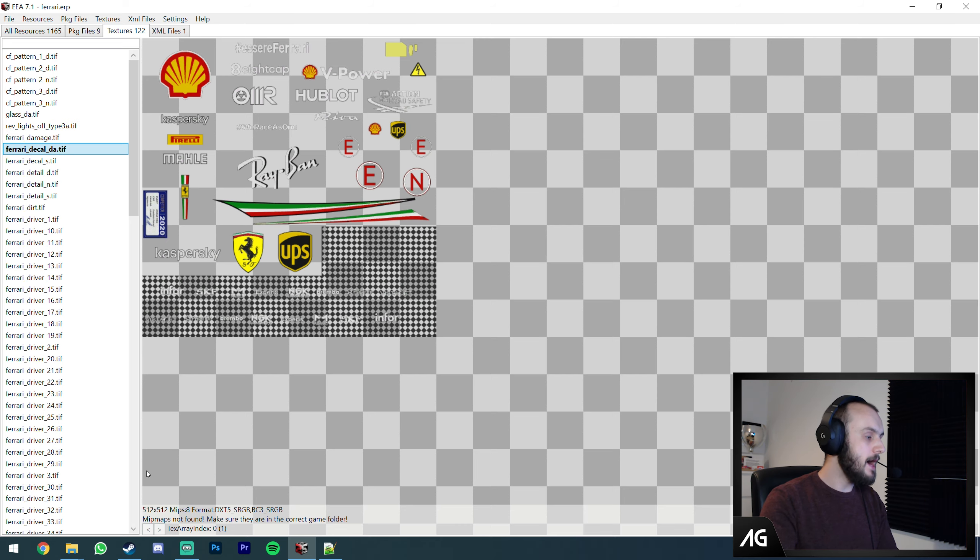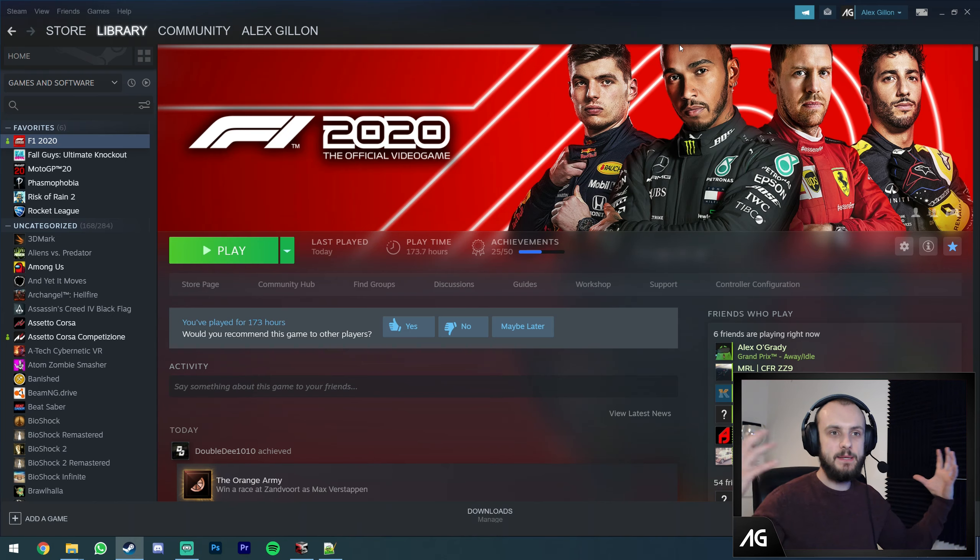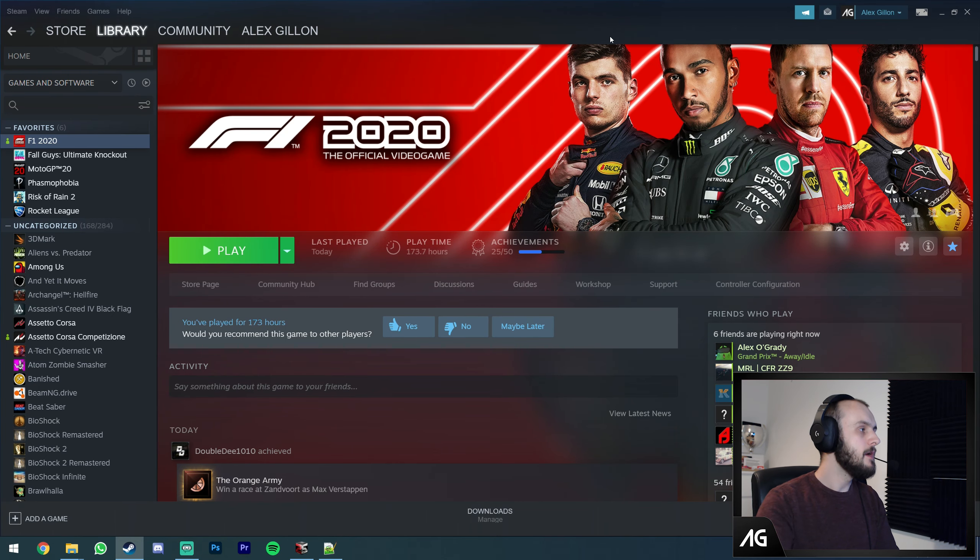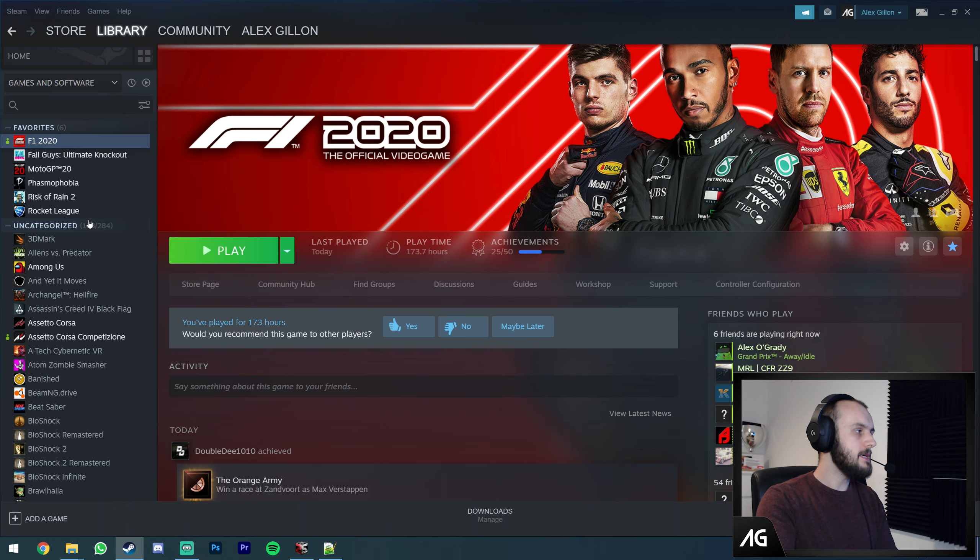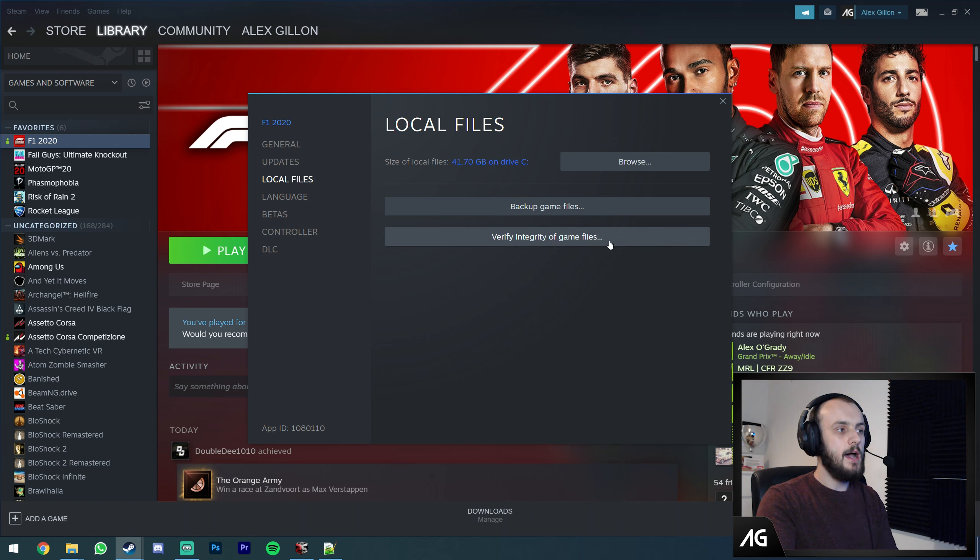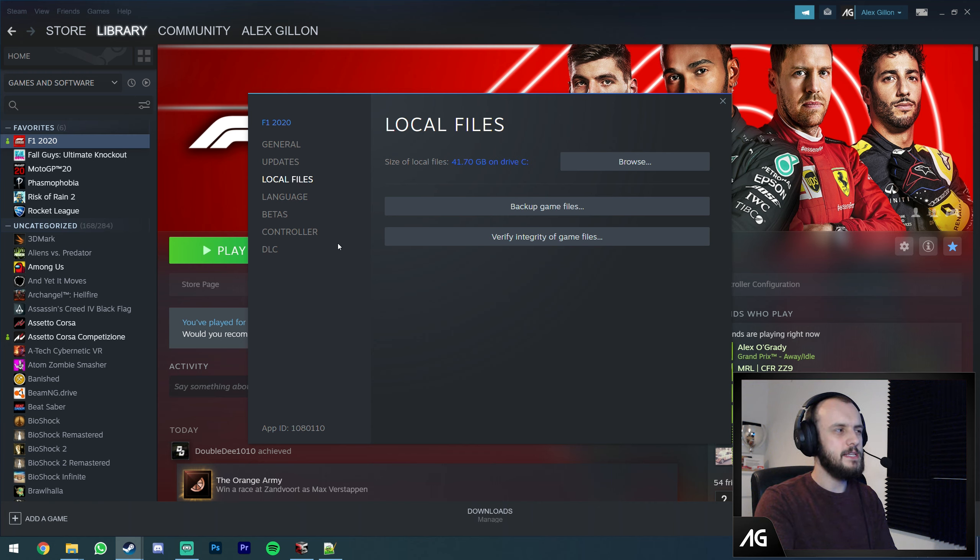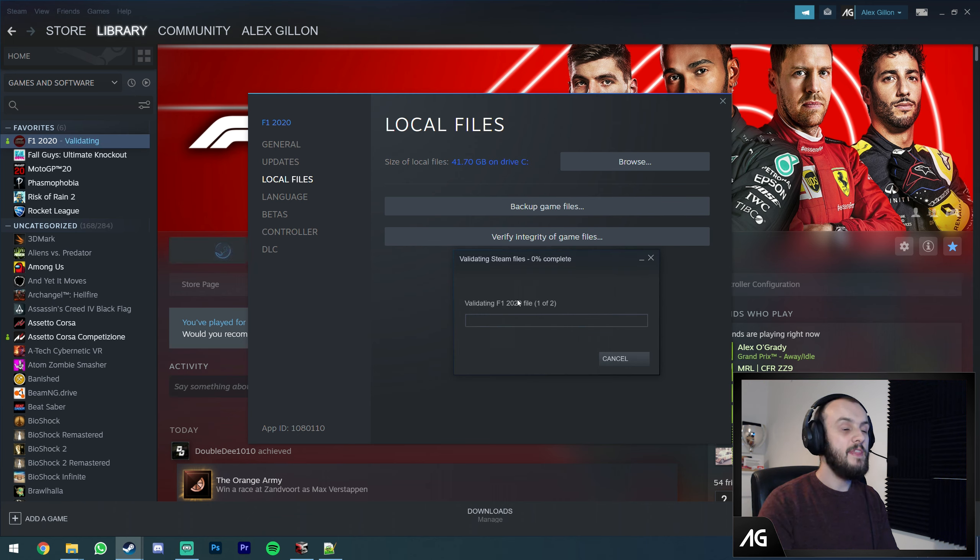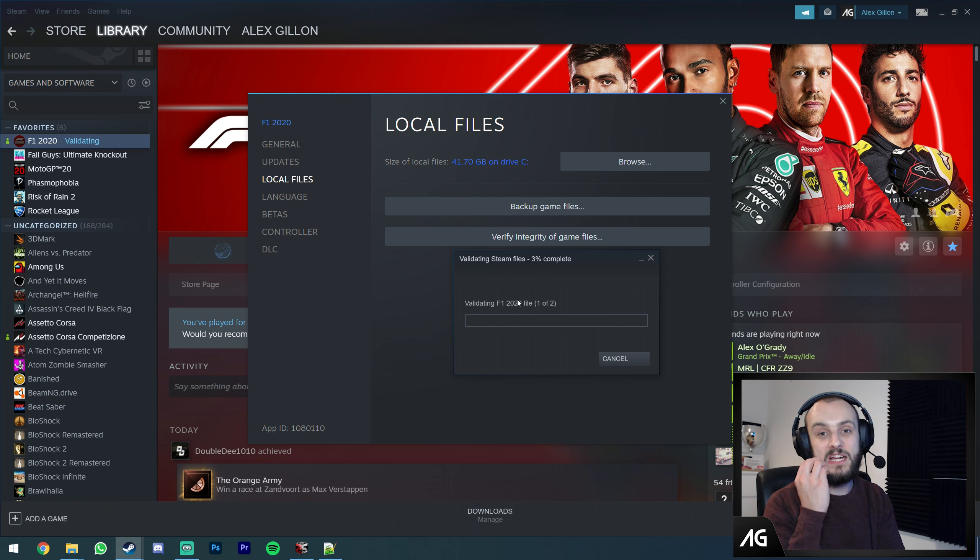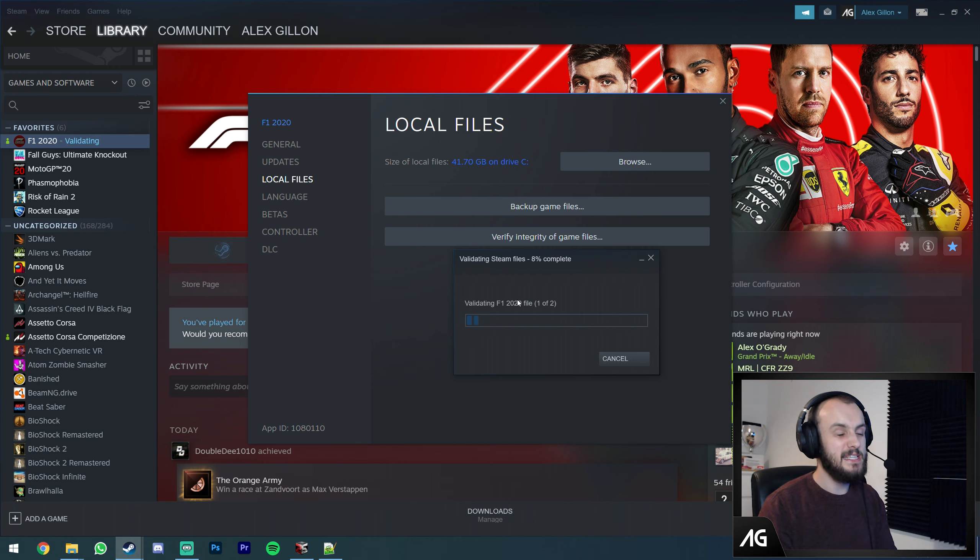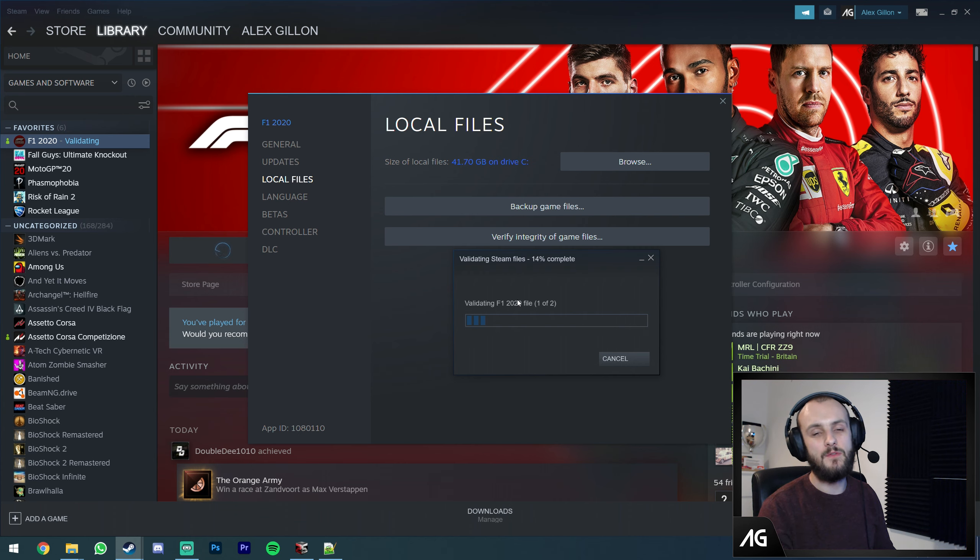One thing I'll add - to get rid of your mods, if you've messed something up or want to go back to the base vanilla game, go to Steam, right-click on F1, Properties, go to the Local Files tab, and Verify Integrity of Game Files. That will scan all your files, make sure none are different, and re-download any that are. For me on an SSD that takes a couple of minutes and I'm back to the base game. Nice and easy to reset, so you can't really go wrong.